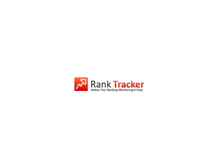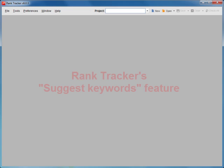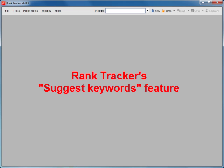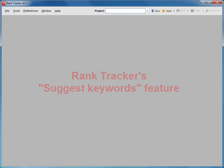Welcome to SEO PowerSuite video training series. In this video, you'll see how RankTracker's Powerful Suggest Keywords feature helps you discover hundreds of profitable keywords to optimize your site for.